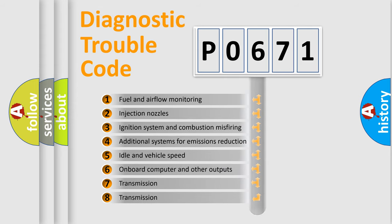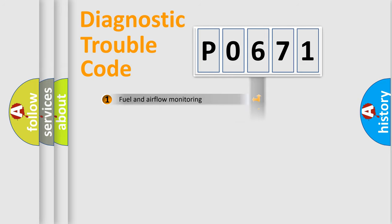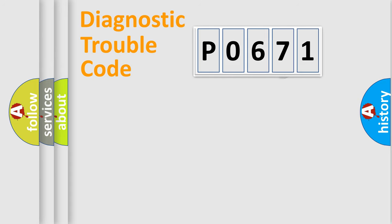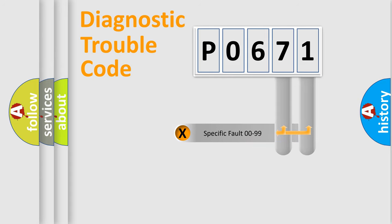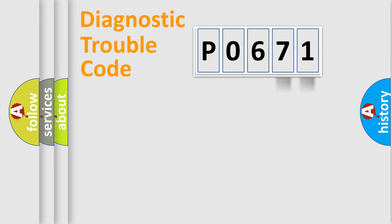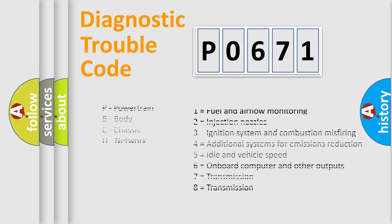The third character specifies a subset of errors. The distribution shown is valid only for the standardized DTC code. Only the last two characters define the specific fault of the group. Let's not forget that such a division is valid only if the second character code is expressed by the number zero.